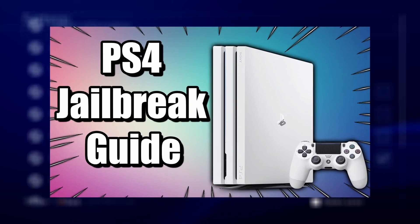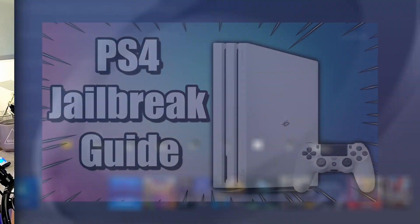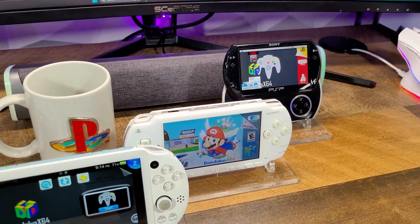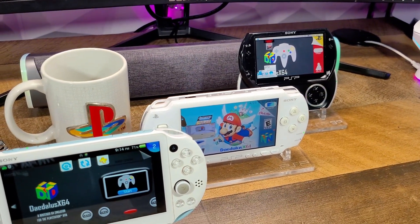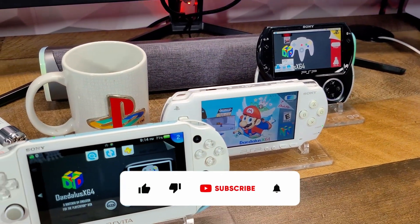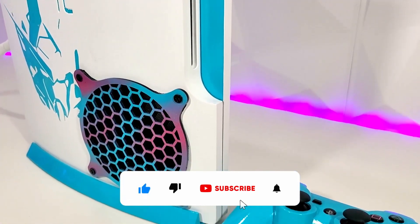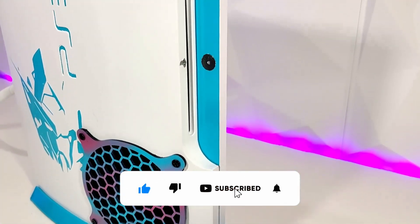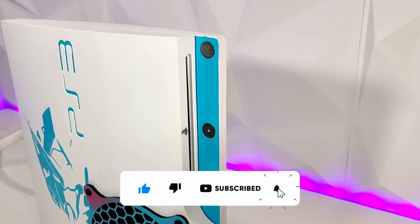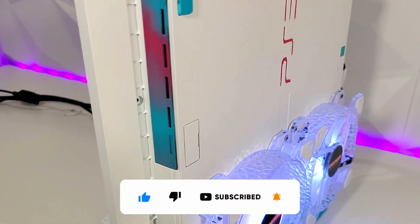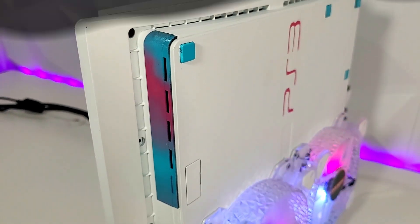So welcome to the channel. My name is Robles Jr and I'm passionate about covering homebrew topics, especially for gaming handhelds like the PSP and the PS Vita. But now that I'm expanding the channel to include more consoles, consider subscribing for more content just like this.